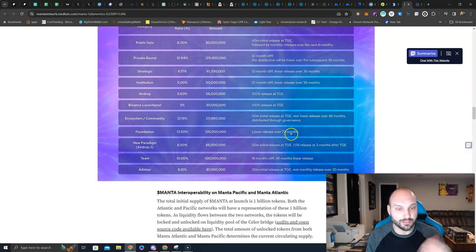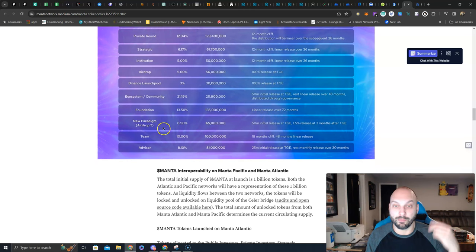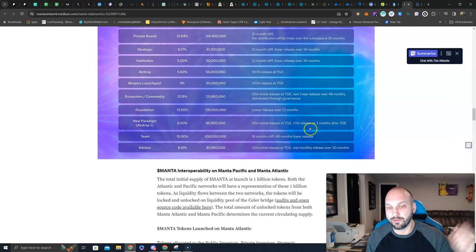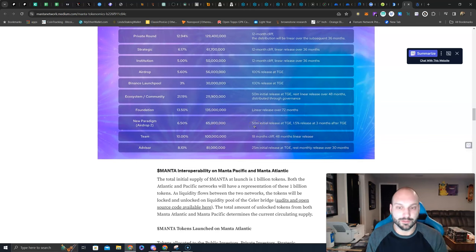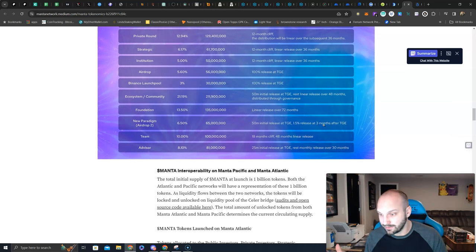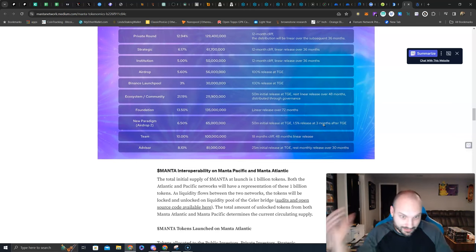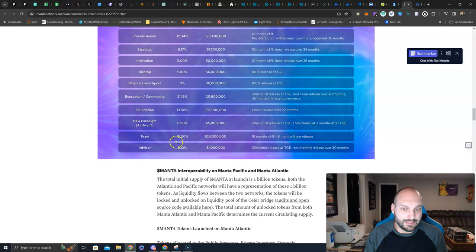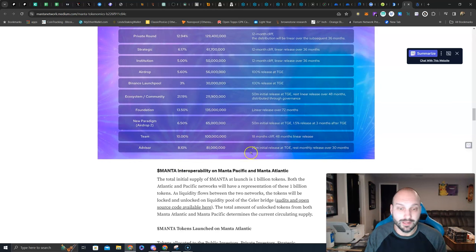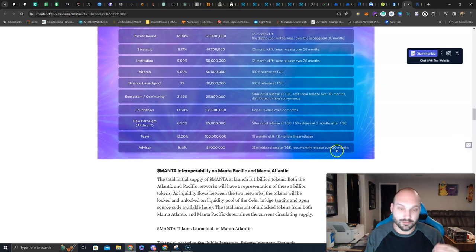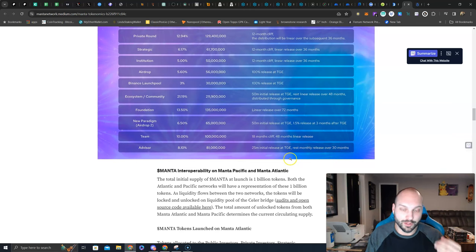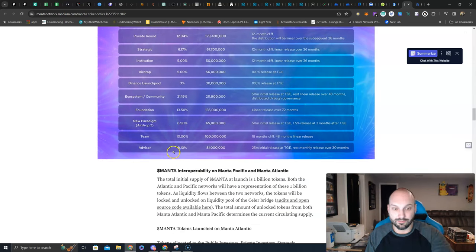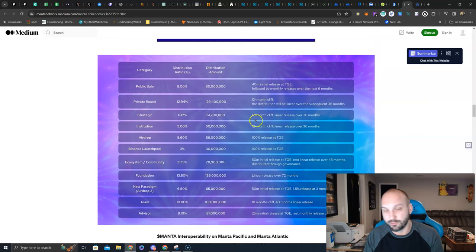But private round, 12 month cliff, no more new tokens. Strategic, 12 month cliff, no more new tokens. Institution, 12 month cliff. Airdrop, 100% release at TGE, those airdrop hunters, bounty hunters, if they wanted to sell, they were up big, they got free tokens, they're already out. Binance Launchpad, 100% release at TGE, if those guys wanted money, they got their big green candle, they're already out. Ecosystem and community, 50 million tokens at TGE, rest linear over 48 months. Foundation, linear over 72 months, long vesting. Airdrop number 2, 50 million already released and only 15 million left which have a 3 month cliff on it. That buys us until March, near the end of April probably. Team, 18 month cliff, and advisors, 25 million initial release at TGE, rest monthly over 30 months.